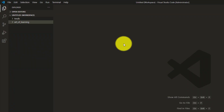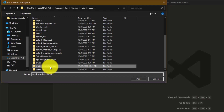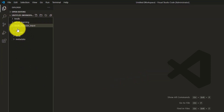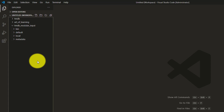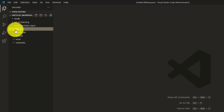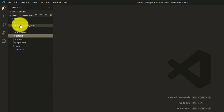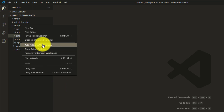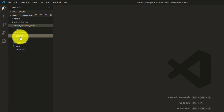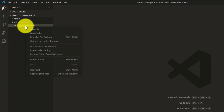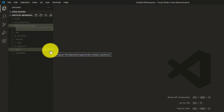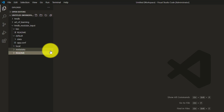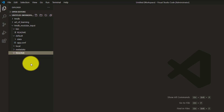Give it a folder name like tmdb_modular_input. For version, give a version number. For visibility, you can make it visible — generally add-ons are not visible but you can make them visible. Give an author name, a meaningful description, keep the template as bare bone, and click Save. Once the app is created, open it in Visual Studio Code.